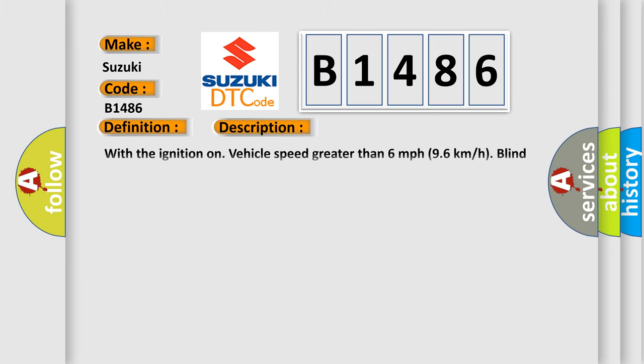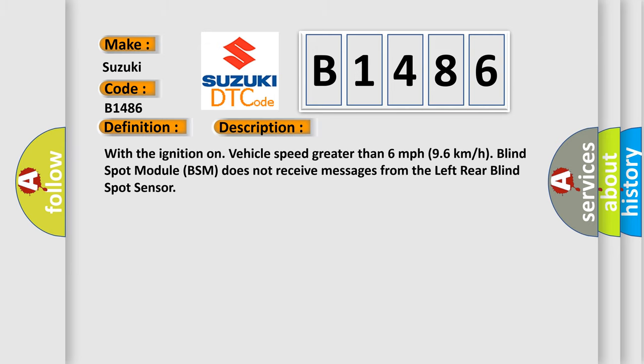And now this is a short description of this DTC code. With the ignition on, vehicle speed greater than 6 mph or 96 kmph, blind spot module BSM does not receive messages from the left rear blind spot sensor.